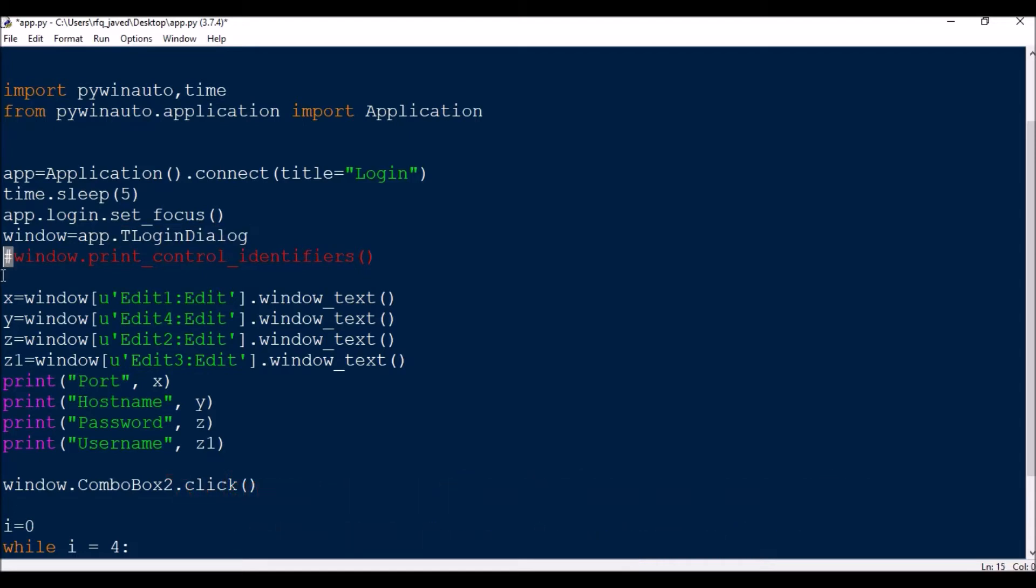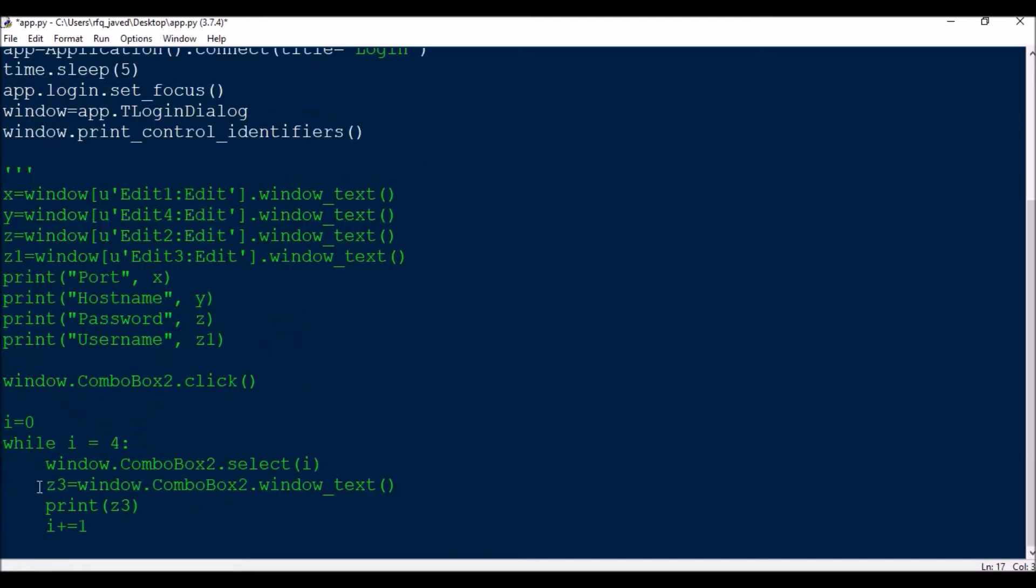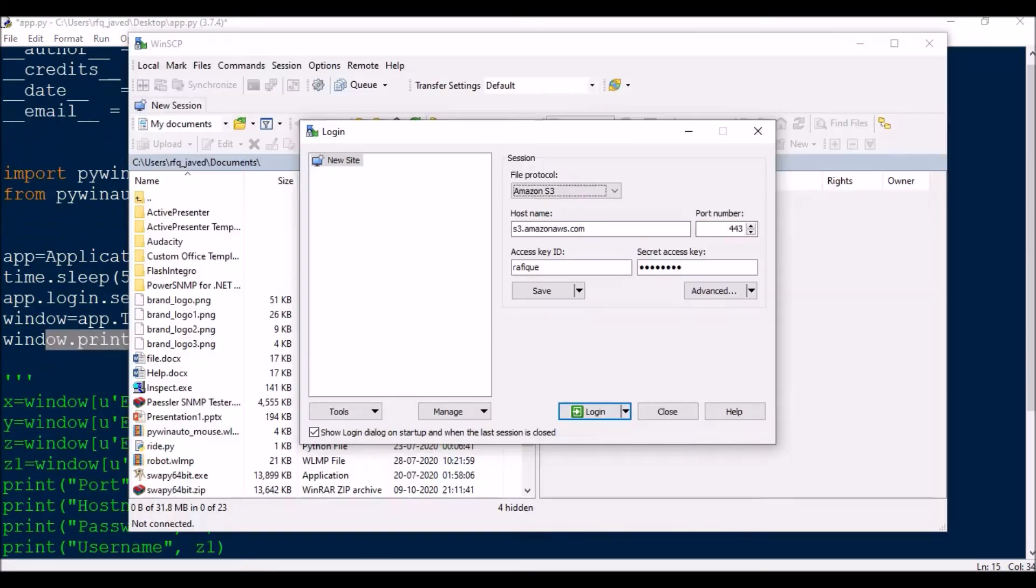First of all, we need to get the identifiers because we don't know what control names or control types are those. So I will just comment it out. We need to use print_control_identifiers so that we can get the control types of each of these boxes.